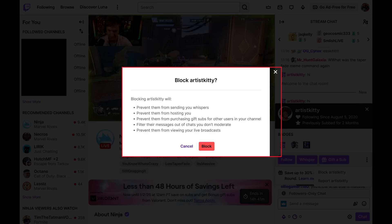Step 3. Click Block. That user will be blocked from your Twitch account going forward.